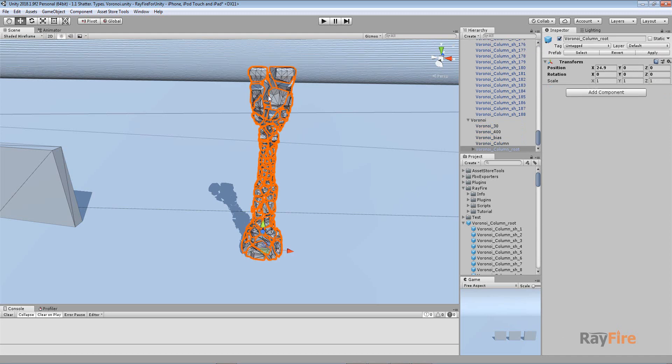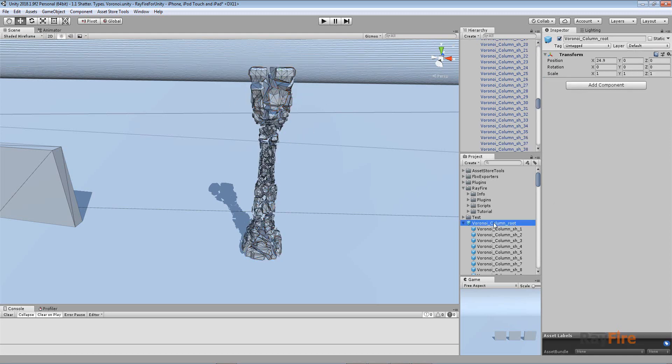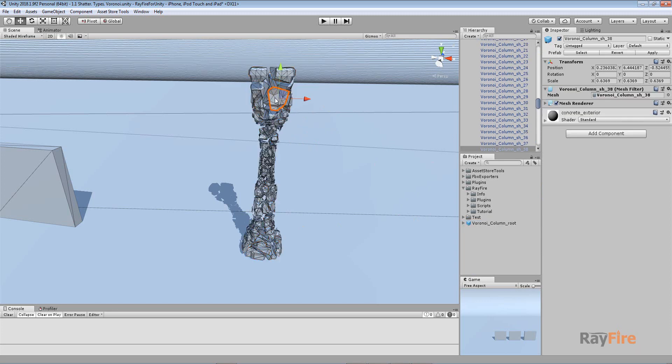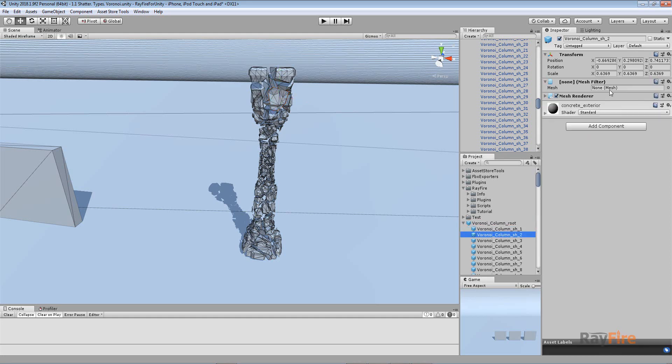Right now all these fragment meshes are stored inside the scene. When you create a prefab, it's basically just a text file which has all the links to whatever it uses. Since there is no place where this mesh was stored except the scene, it just shows you empty game objects without meshes.